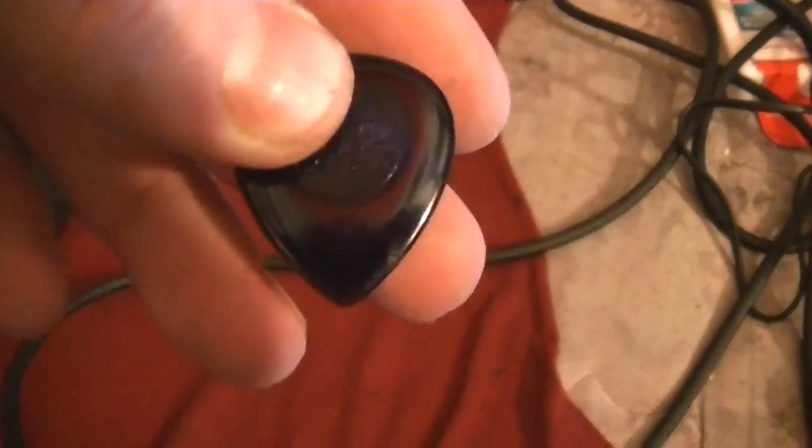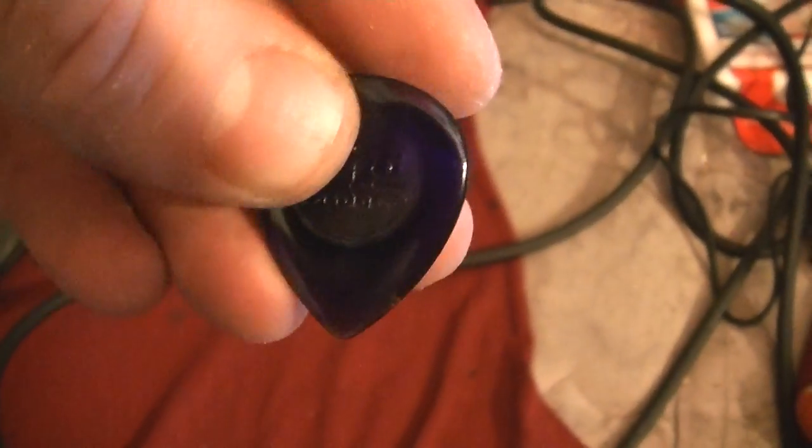What people don't like is the thickness getting in between real thinly spaced strings, but other than that, I love the thing. See ya.